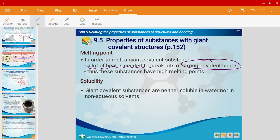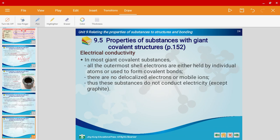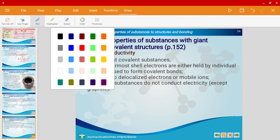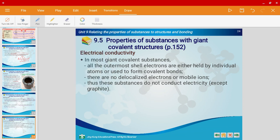This is very similar reasoning to that of giant ionic structures — remember how giant ionic structures have high melting and boiling points because a lot of heat is needed to overcome the strong ionic bonds. For solubility, giant covalent substances are neither soluble in aqueous nor non-aqueous solvents. For electrical conductivity, with the exception of graphite, the rest do not have delocalized electrons or mobile ions, so they're unable to conduct electricity.